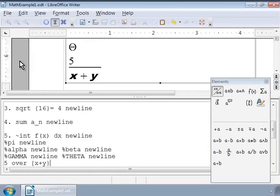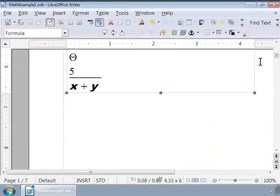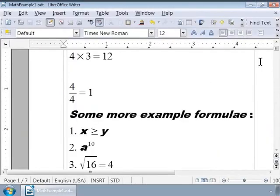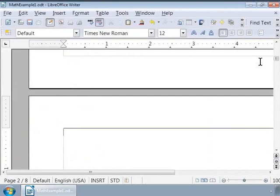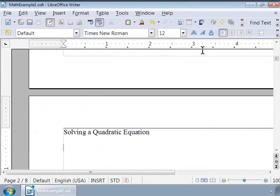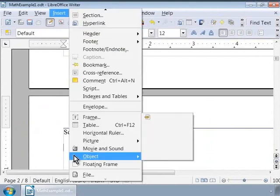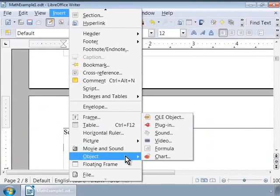Let us now write the steps to solve a quadratic equation. We will go to a new page in the Writer document by pressing Ctrl plus Enter. Let us type 'solving a quadratic equation' and call Math from the Insert Object Formula menu.